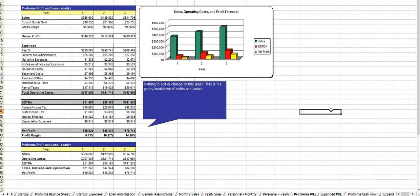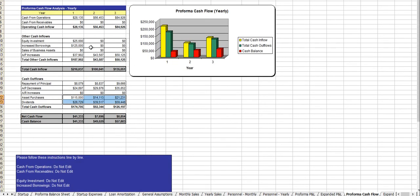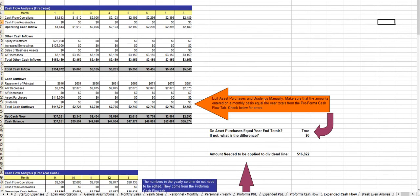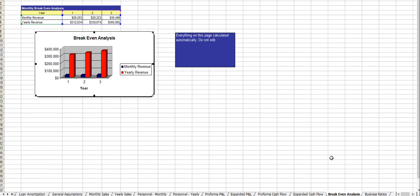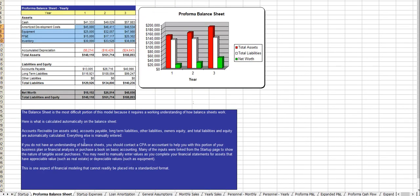And now comes your profit and loss statement, the expanded profit and loss statements, cash flow analysis, the expanded cash flow analysis, break-even, business ratios, and of course the balance sheet.